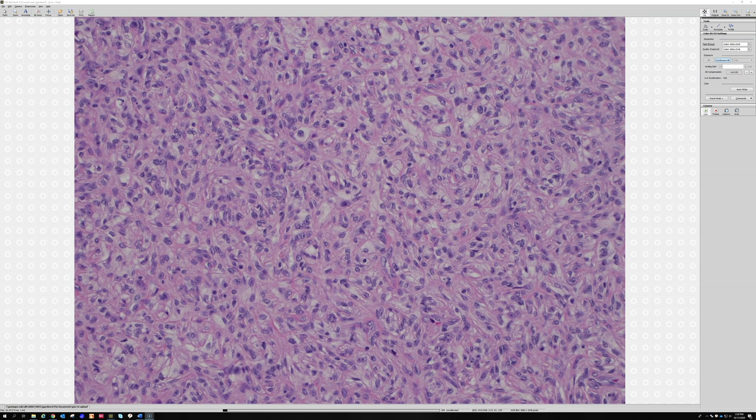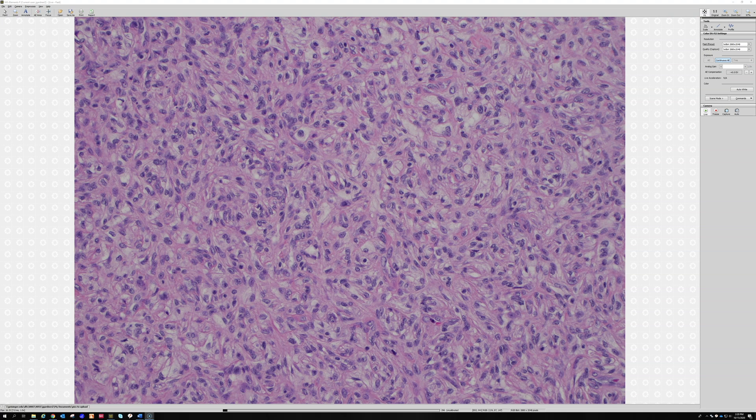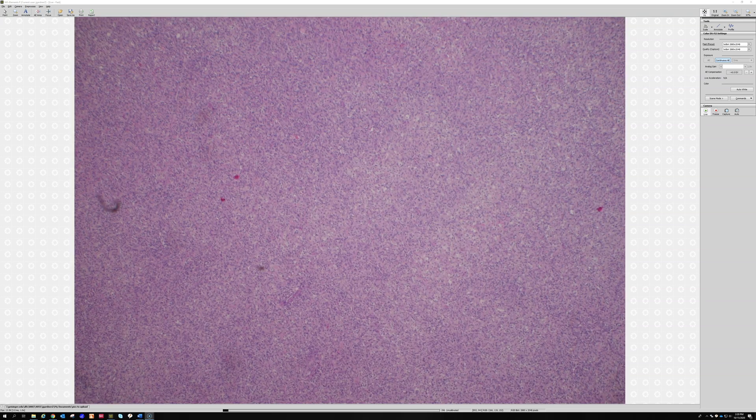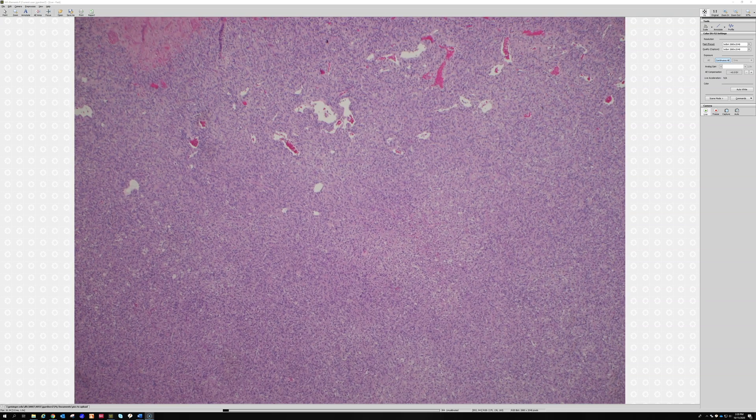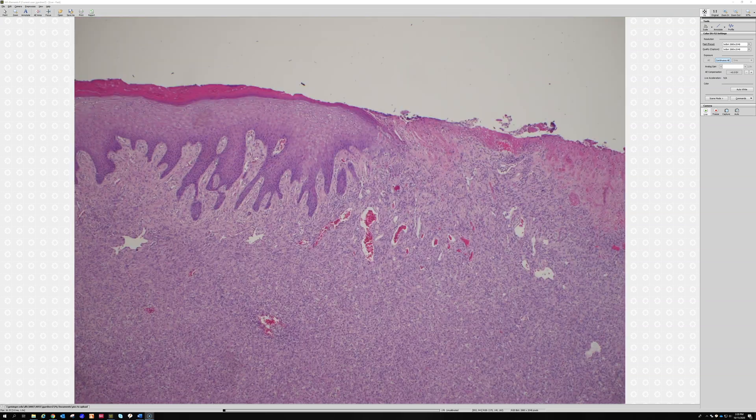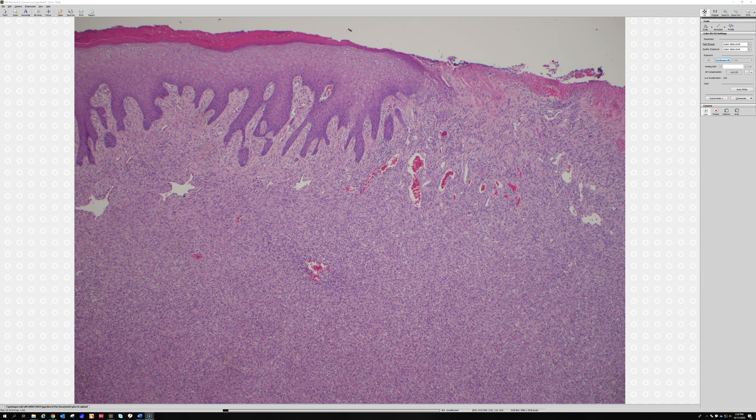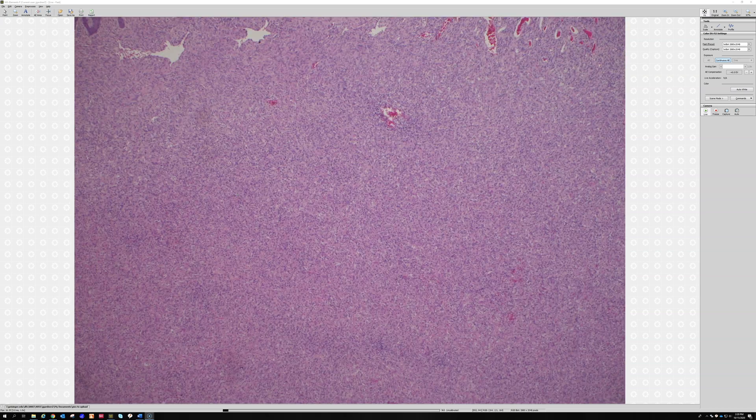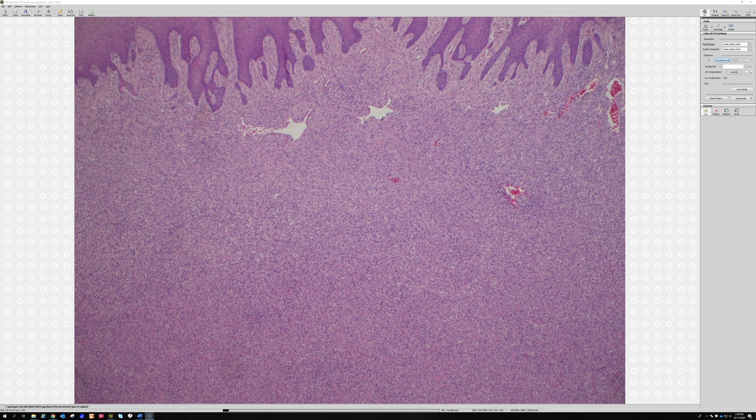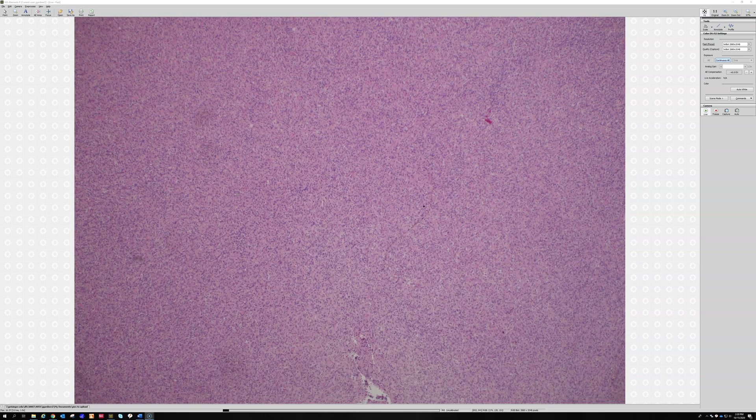When you see real prominent lipidized foamy cells, sometimes it's so much that it can look like a xanthoma. That would be another thing to think of here, except xanthomas are going to be all foam cells and really not like these sheets of non-foamy stuff. They're going to really be less cellular than this usually. You can occasionally have really large xanthomas like tuberous and tendinous xanthomas, but they're going to be a lot less cellular than this.